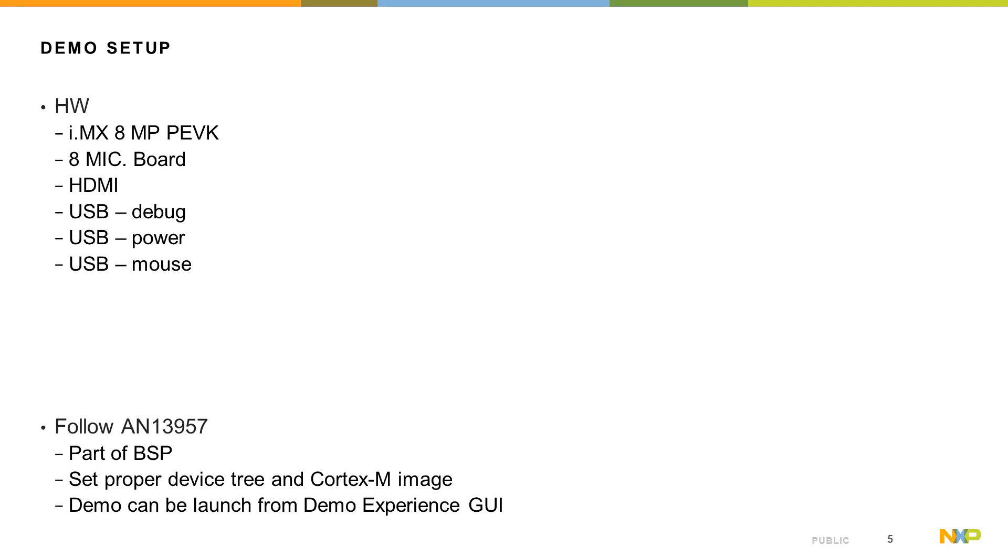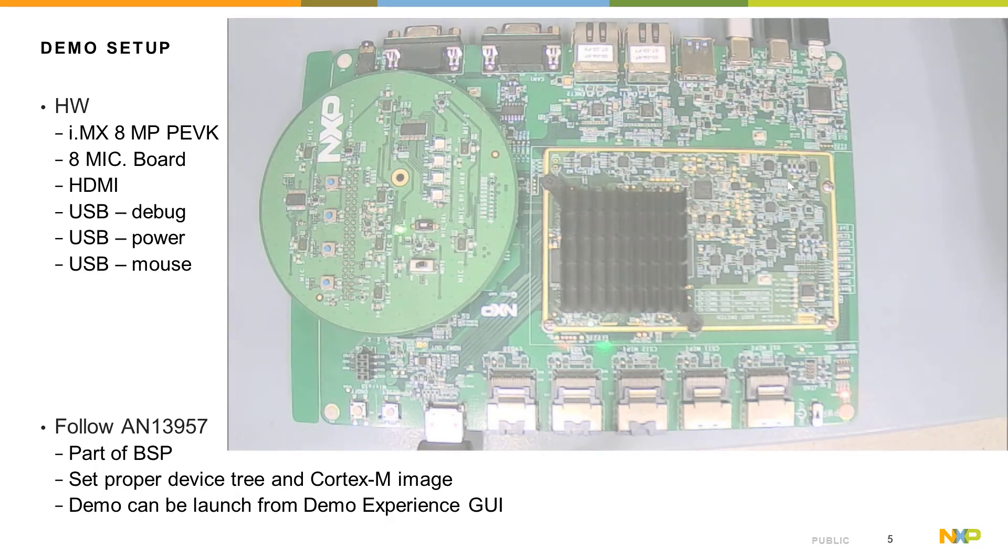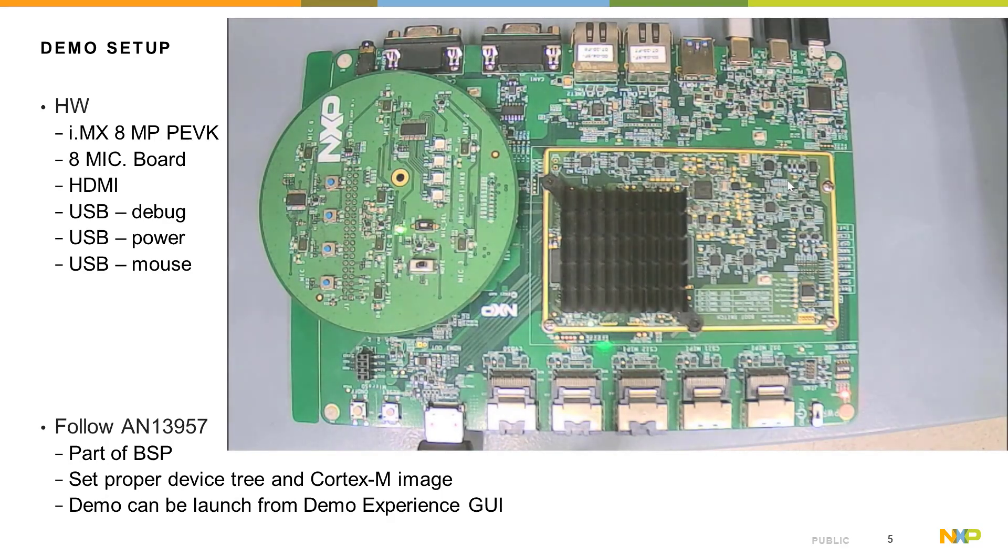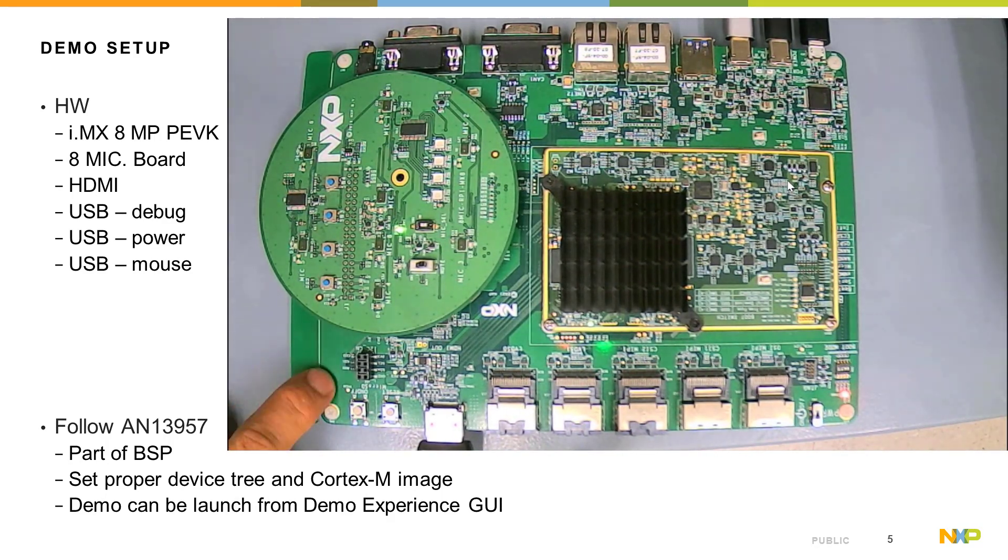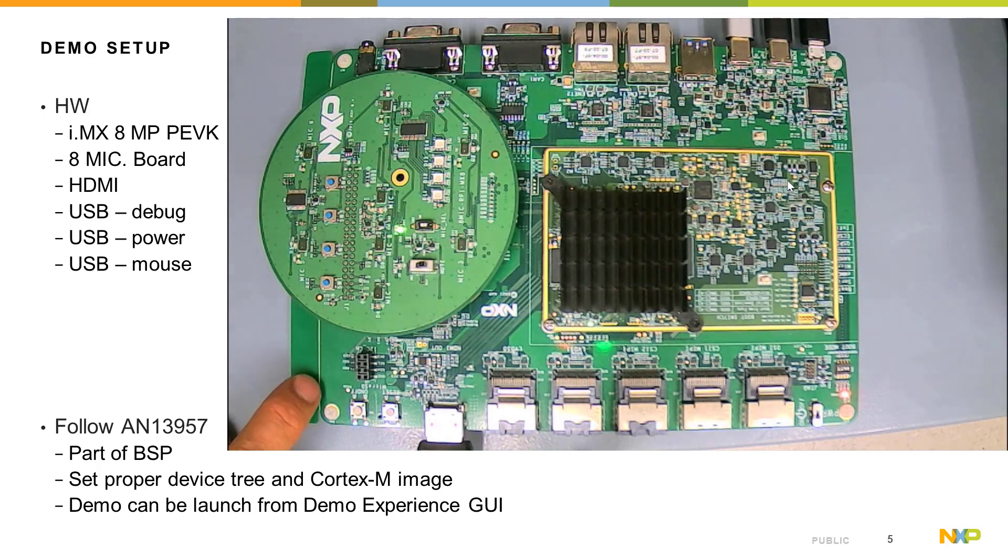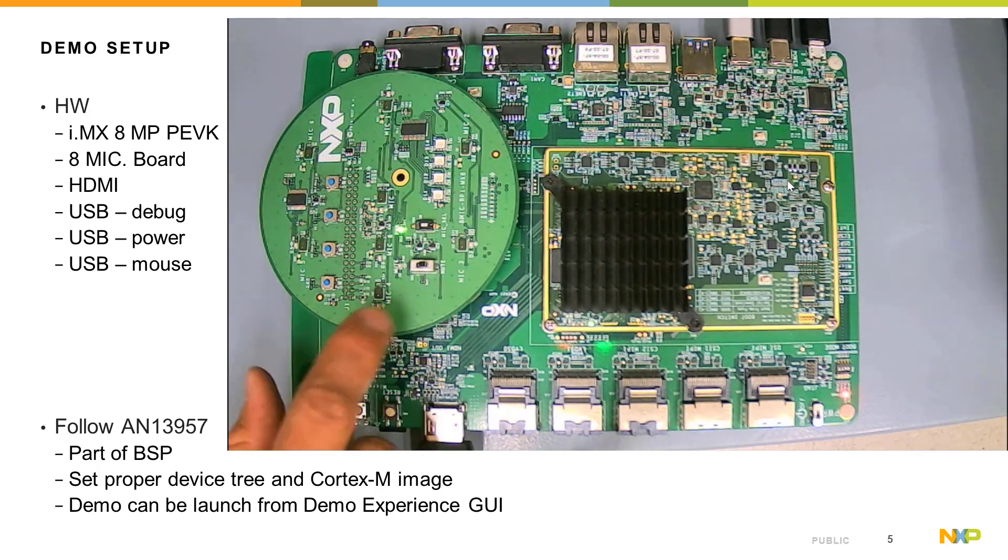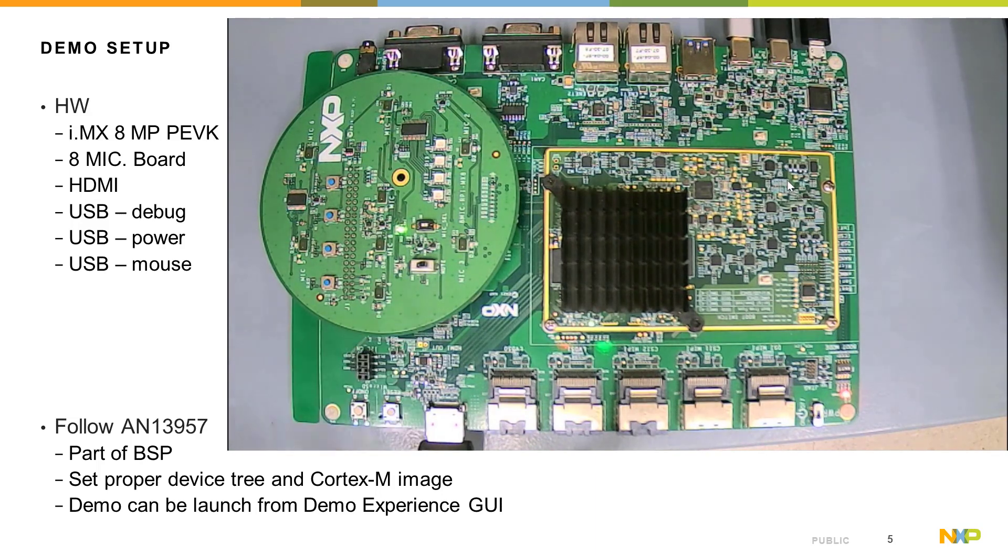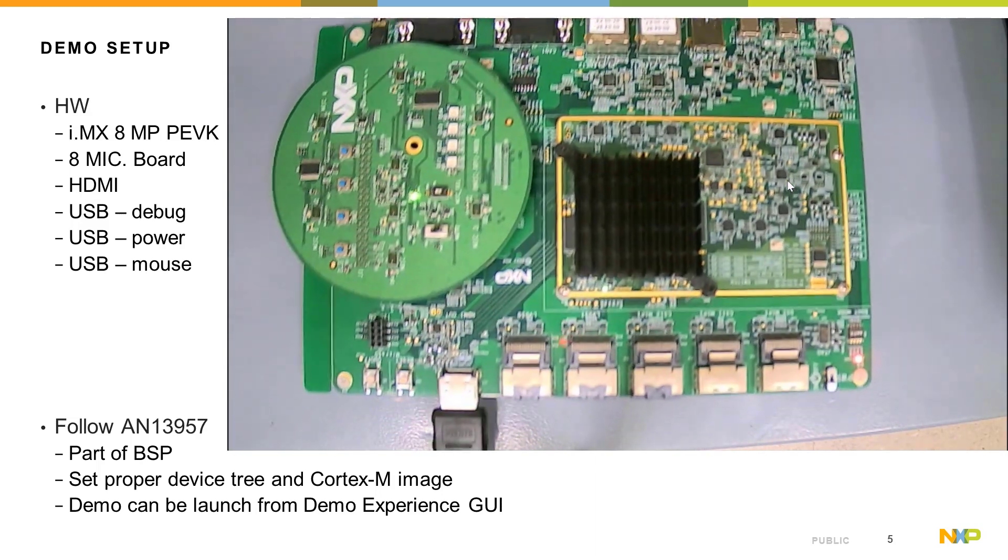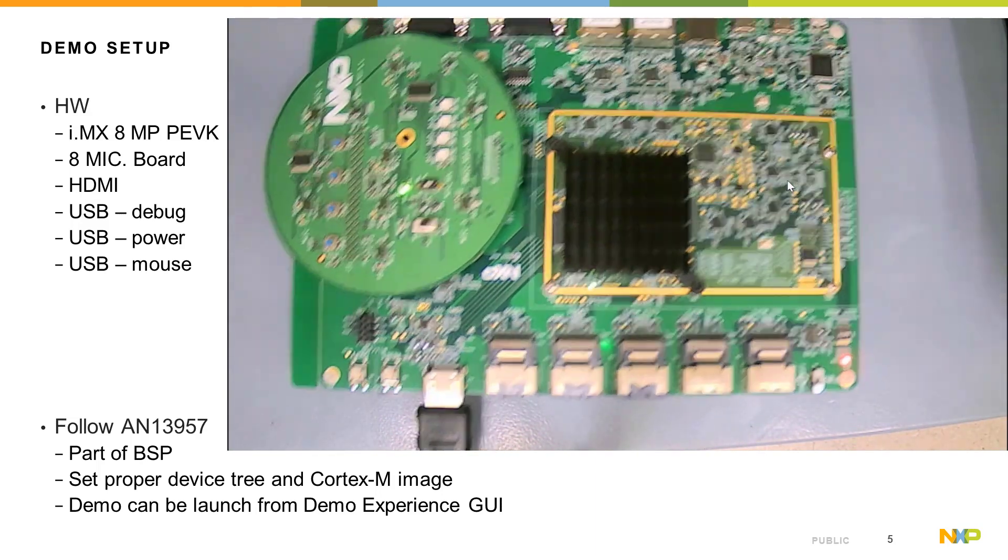Let's see how it works on the evaluation board. We will use i.MX 8M Plus evaluation kit enabling power measurement. Other components for this demo are an 8-microphone array board,